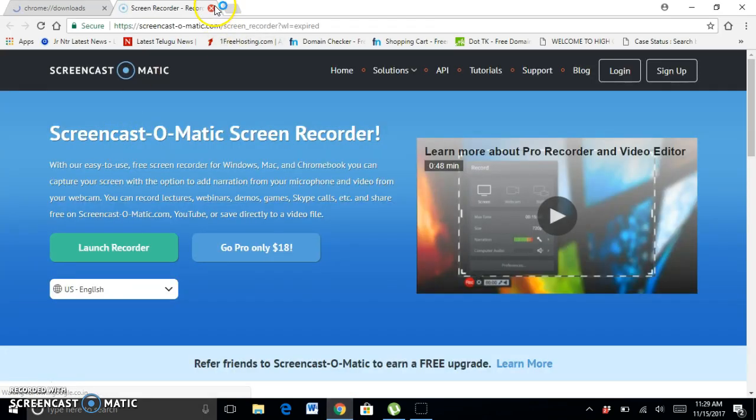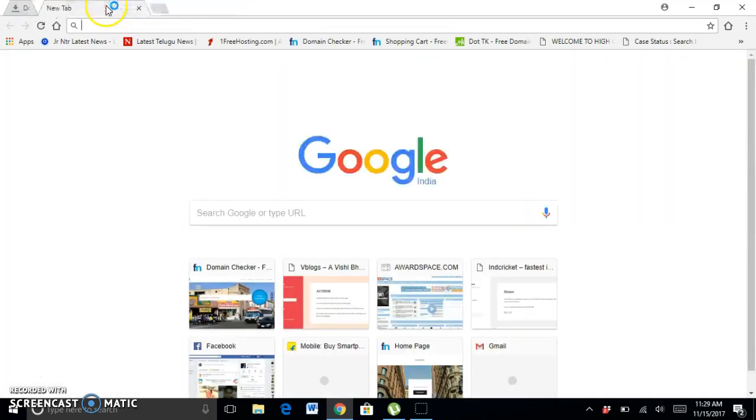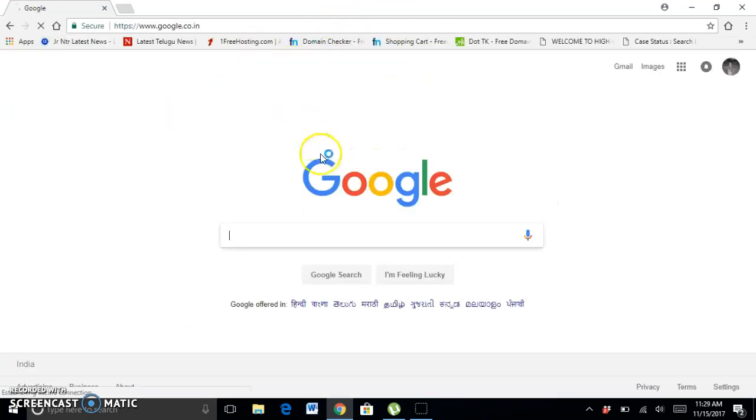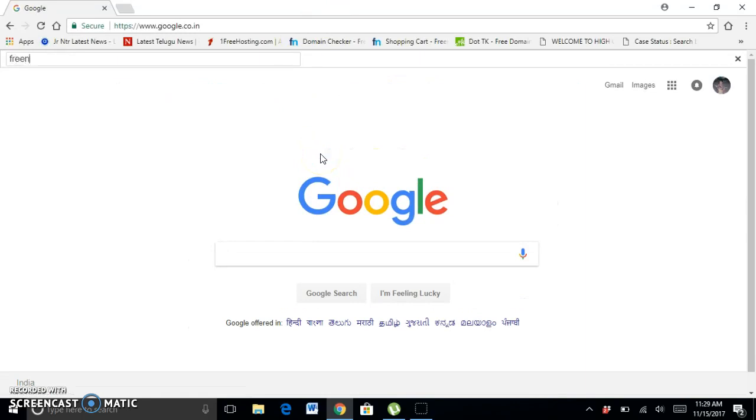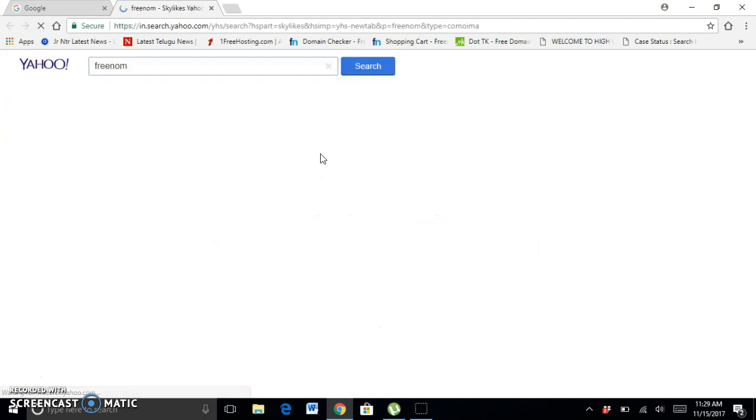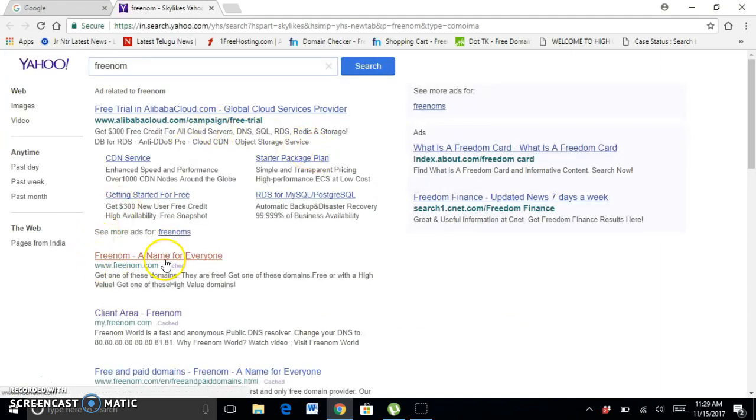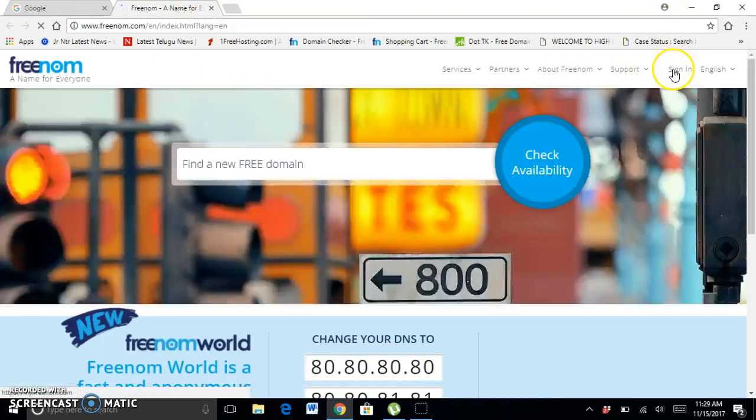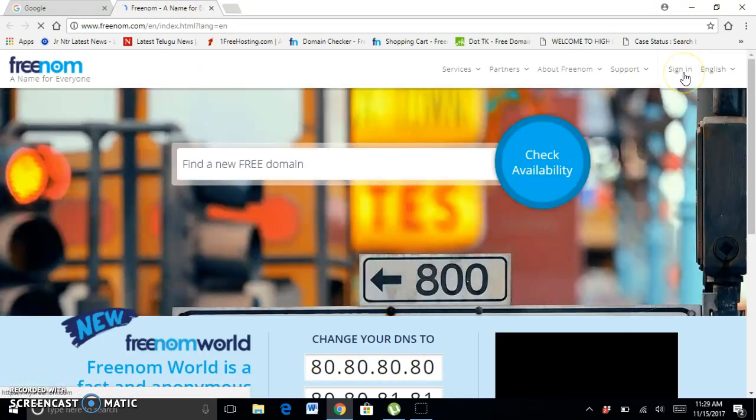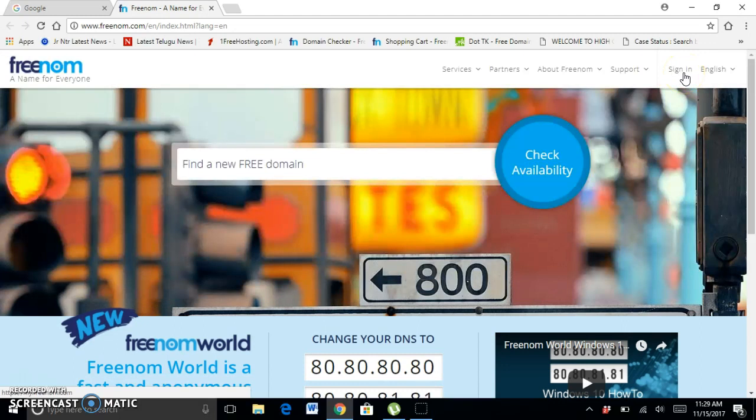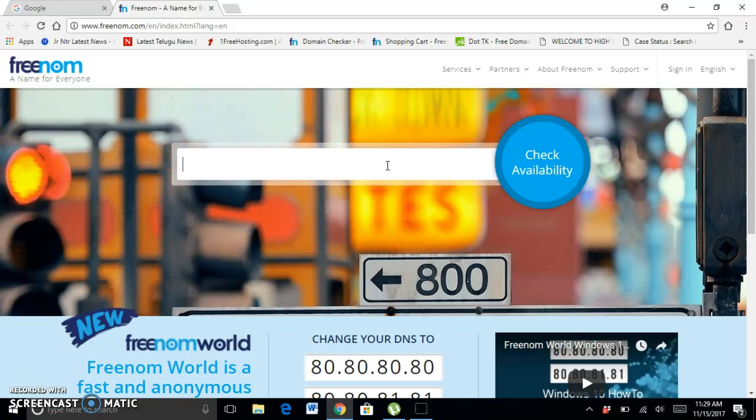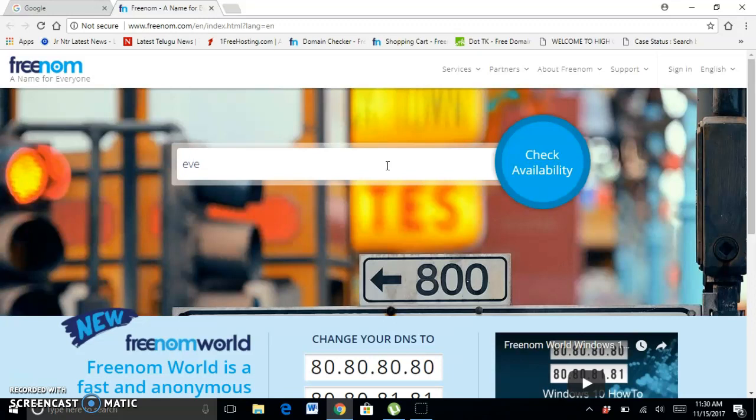Go to Google and search. Click on Freenom and enter the name for your website. Our channel name is Everything Will Be Covered.